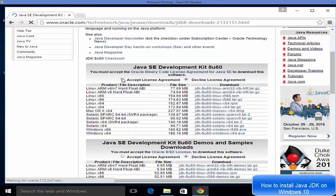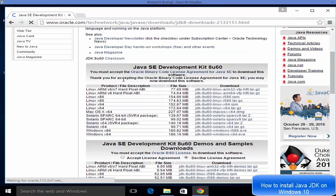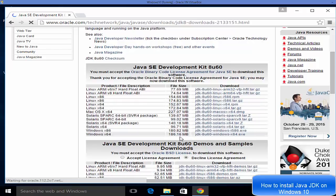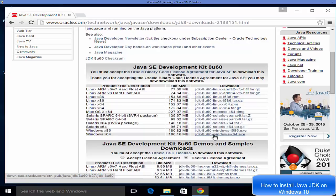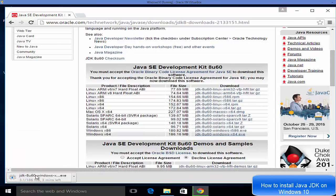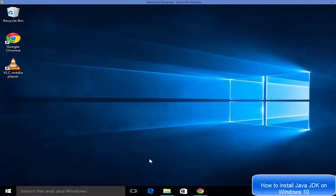You will see various options to download Java for Windows, Linux, or Mac OS. First, click the 'Accept License Agreement' radio button. Then you can download the executable file for your operating system. Since we're on Windows 10, most probably you have a 64-bit system, so just click the last option and it will download the Java JDK installer.